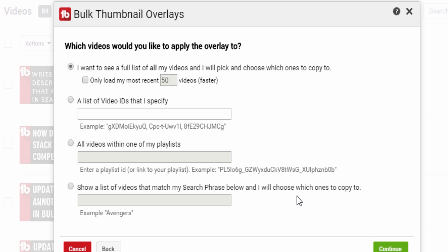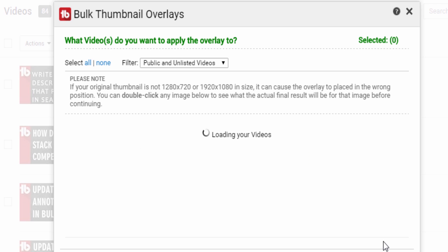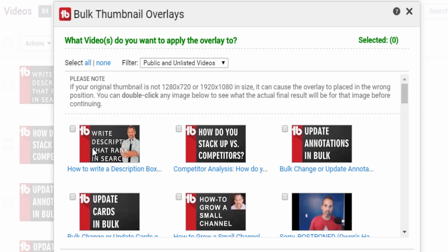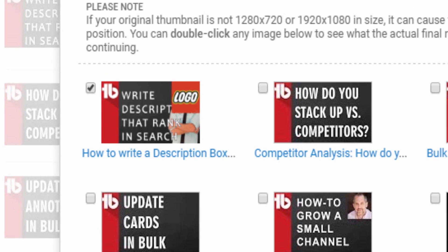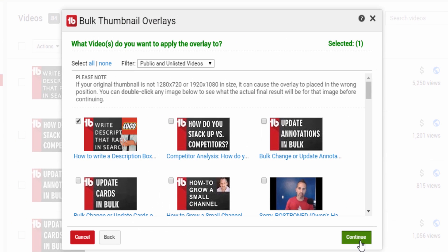Choose what videos you'd like to apply the thumbnail overlay to, just like all the other TubeBuddy bulk tools. You can double click on any image to get a preview of what the thumbnail will look like with the overlay on top of it. Click Continue, then Confirm.